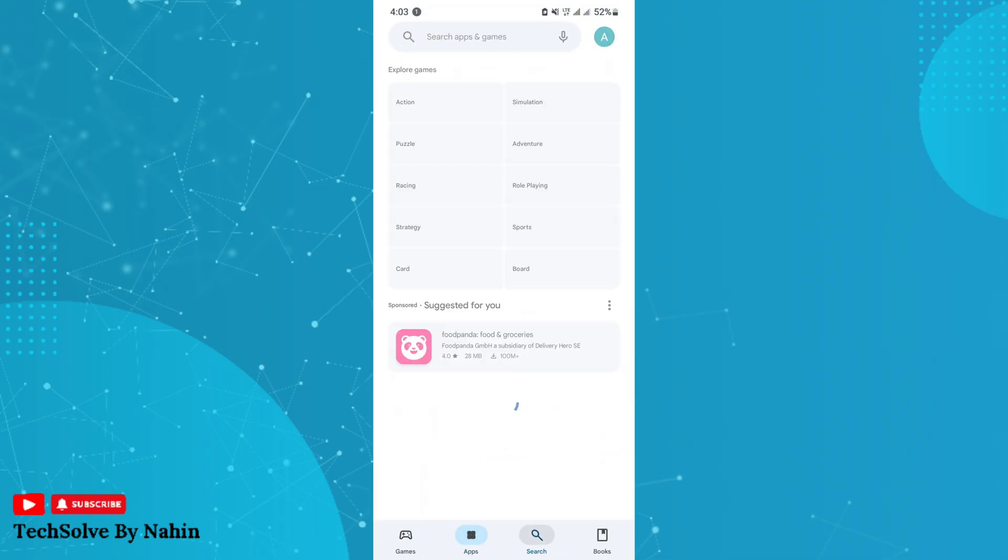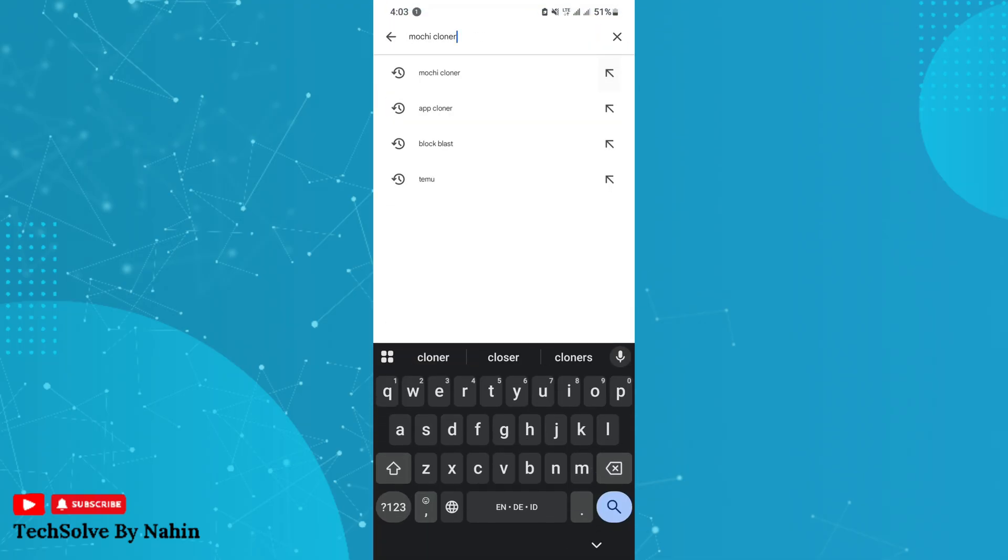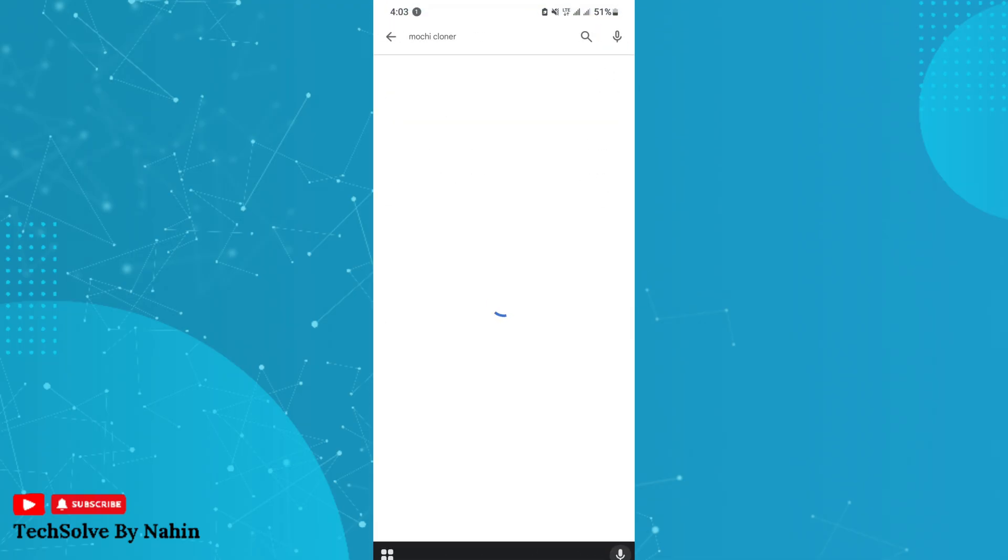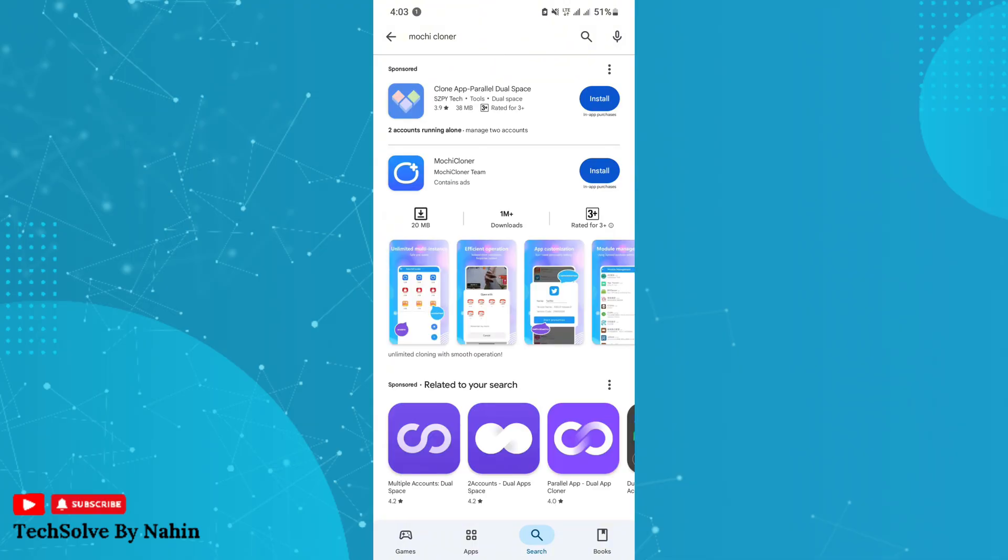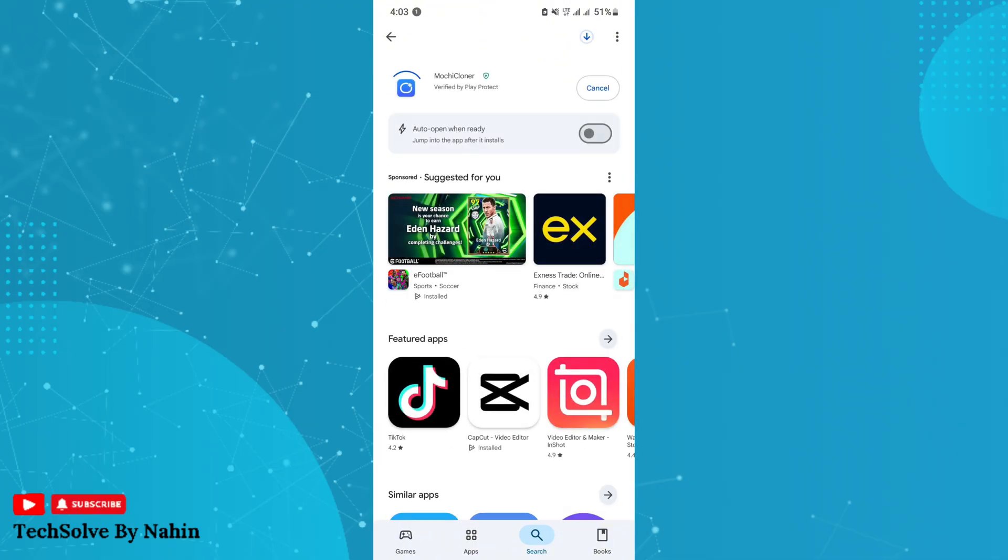Search for this app and install it. This is the latest method to clone eFootball. Most of the cloner apps don't work.